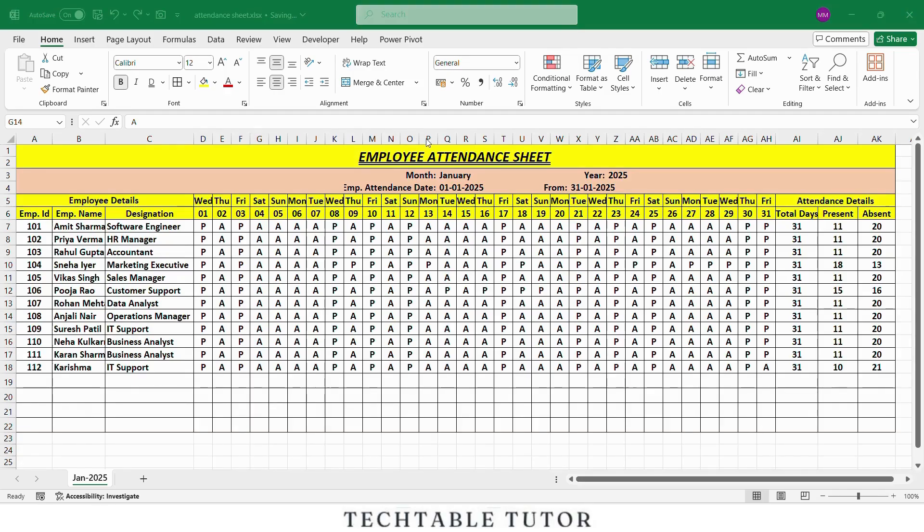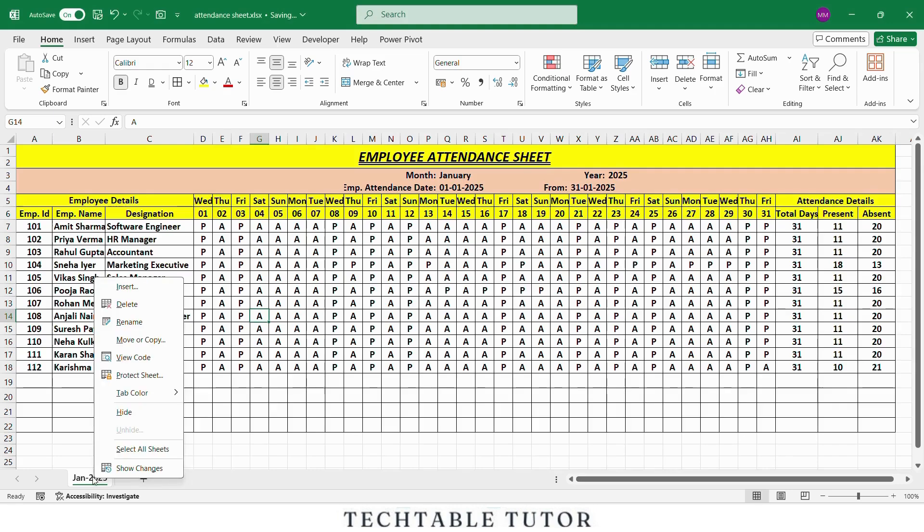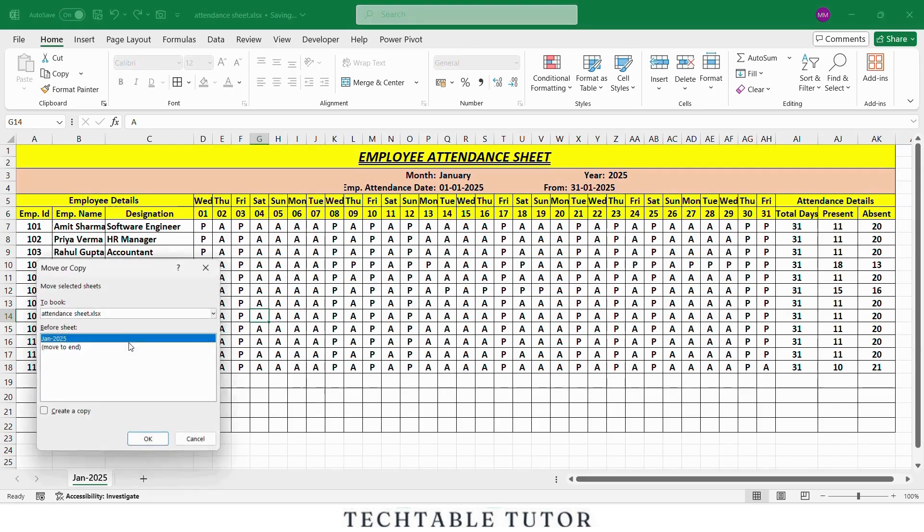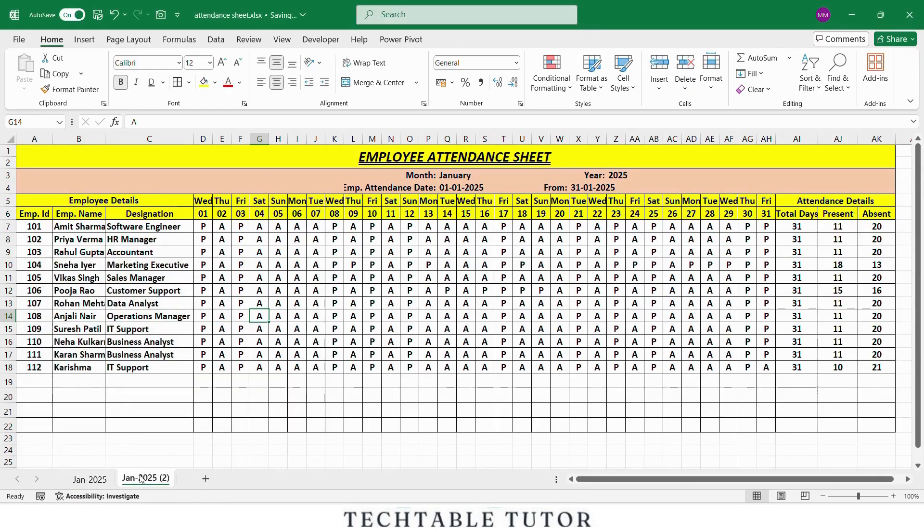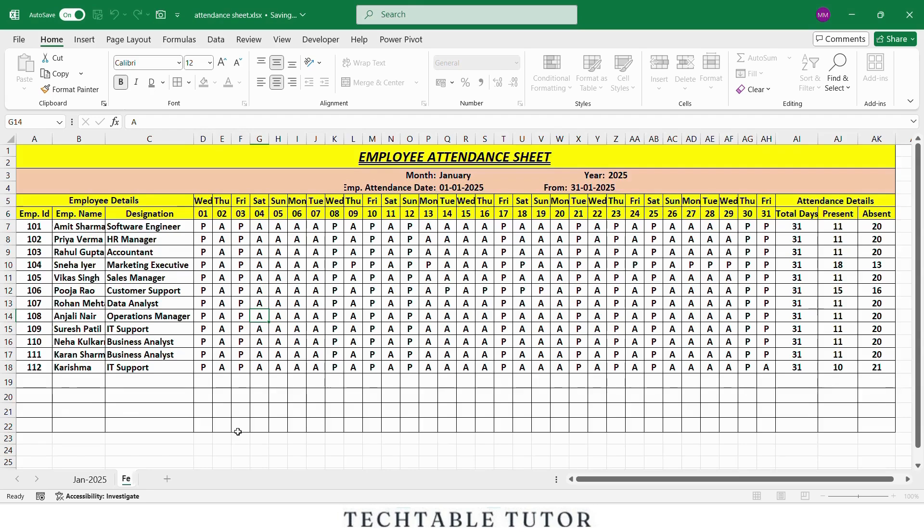Now, let's duplicate this sheet for the rest of the year, from February to December. To do this, right click on the January sheet tab, select Move or Copy. Check the box Create a Copy. Click OK. Rename the new sheet to Feb 2025. Repeat this process until you have all 12 months ready.